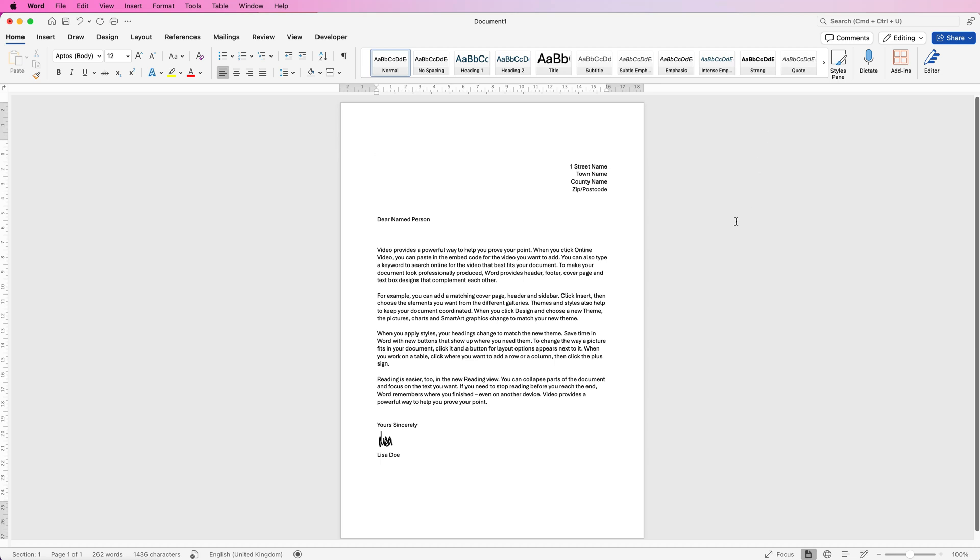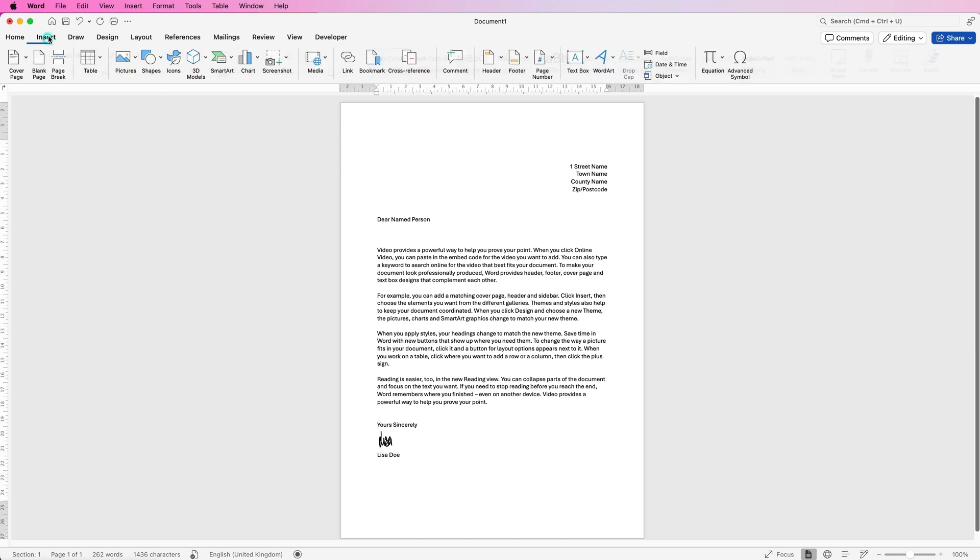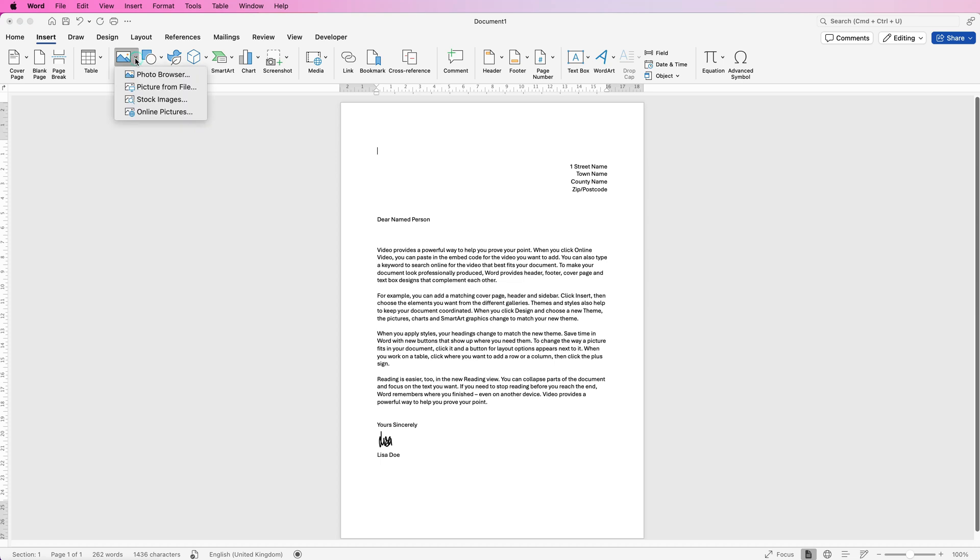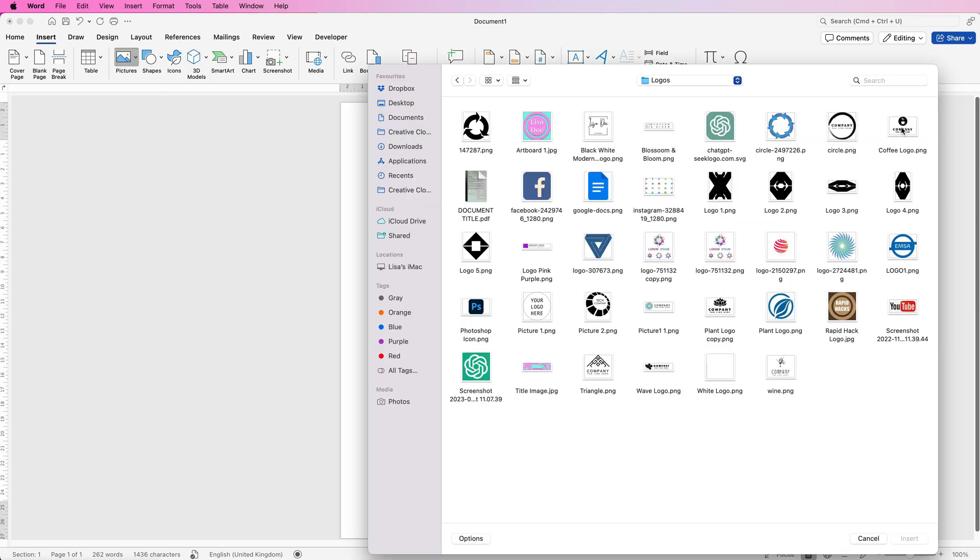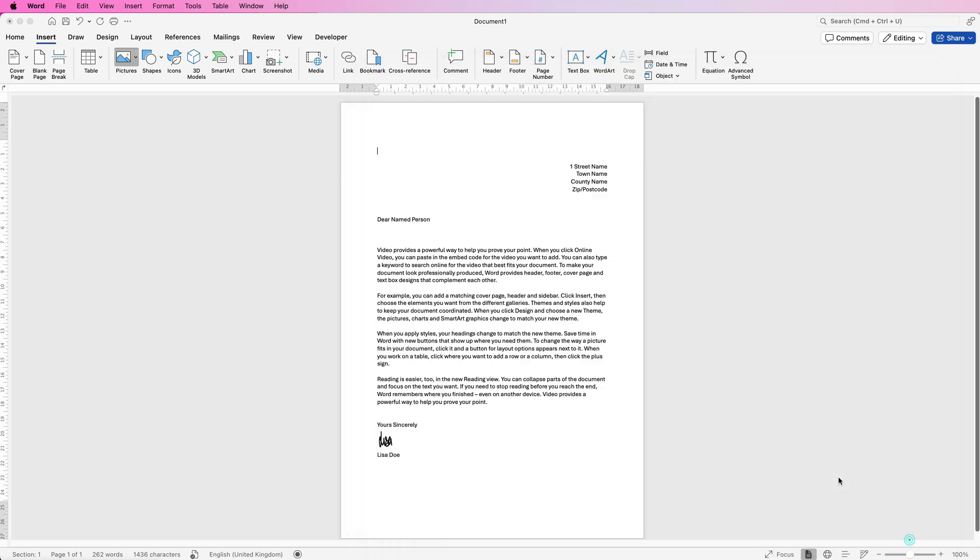If you've written a letter and want to put your logo at the top, go to Insert, Pictures, click on the dropdown, and select Picture from File. Then select your logo and click Insert.